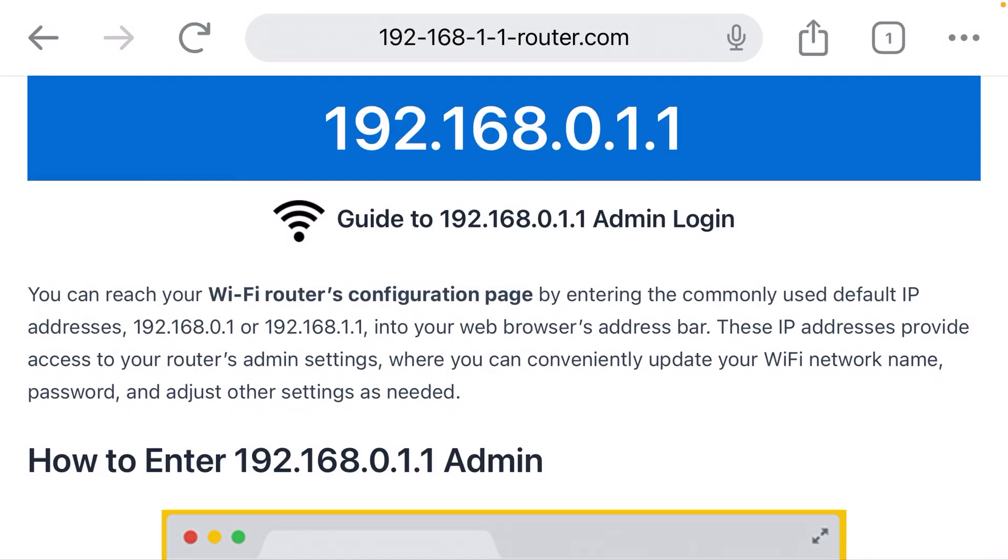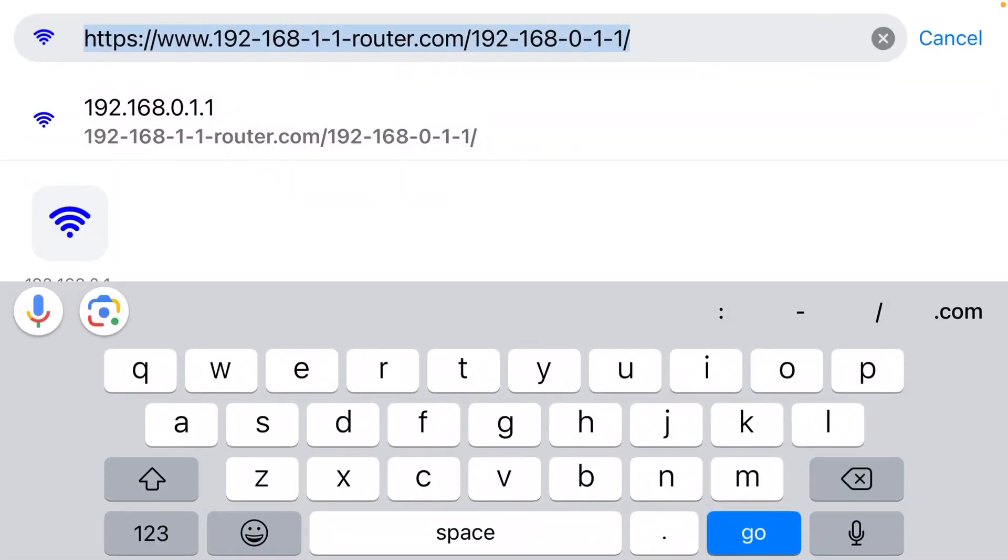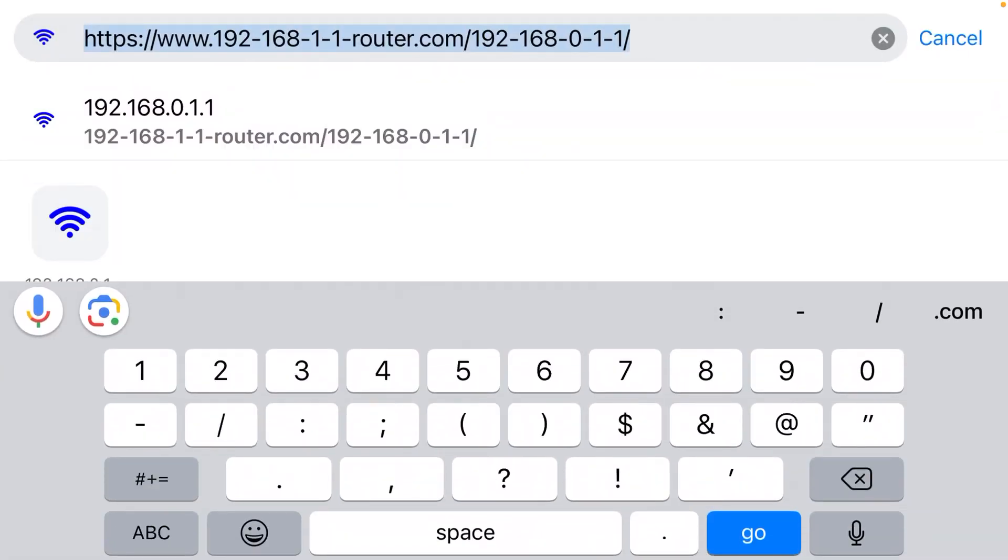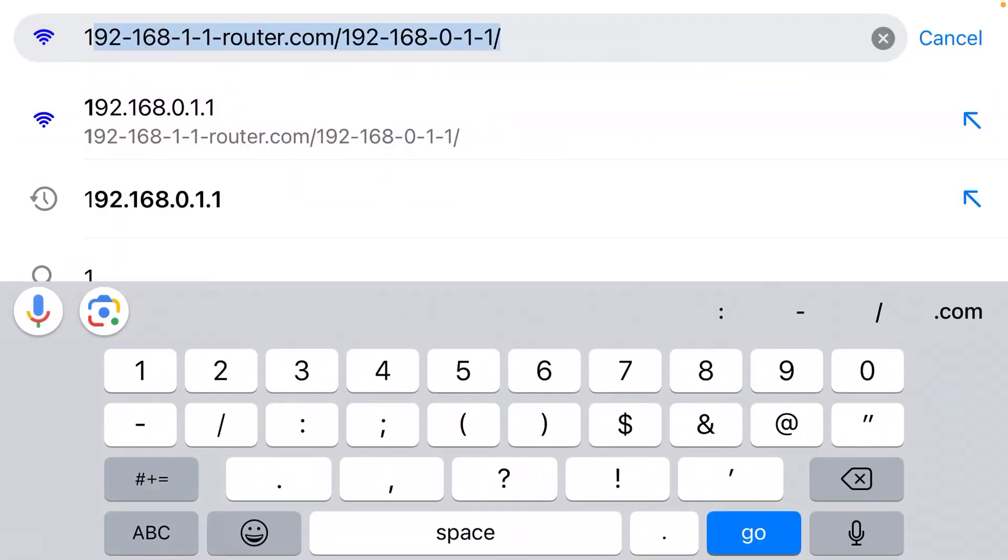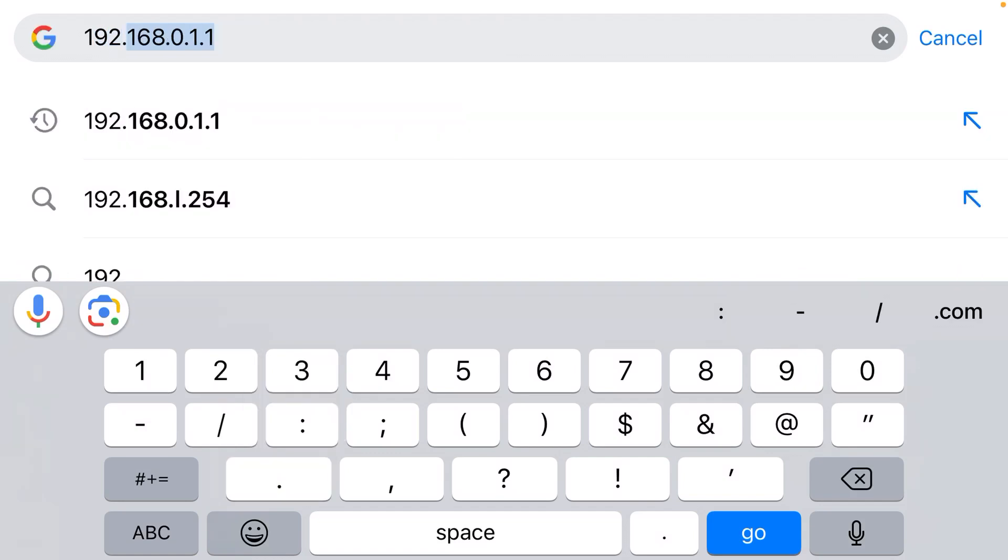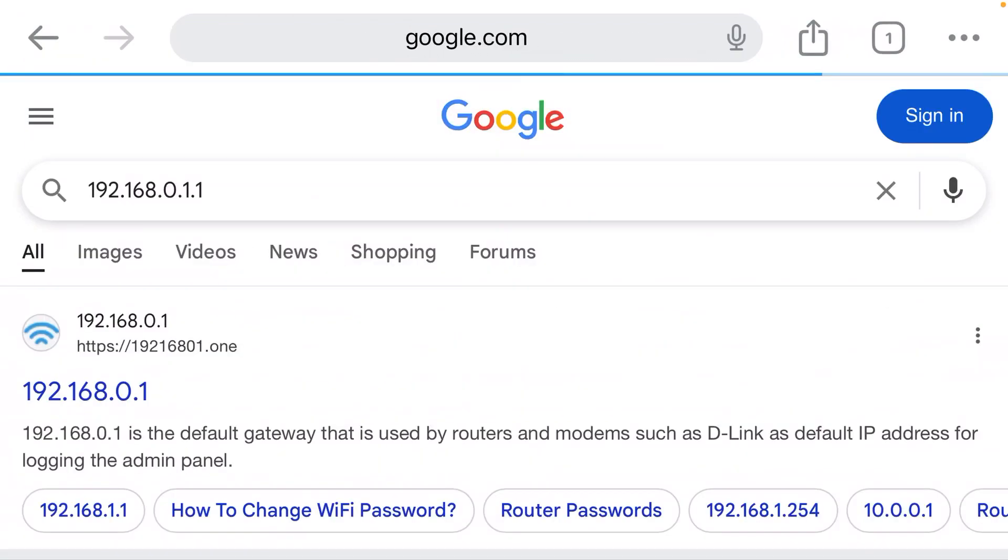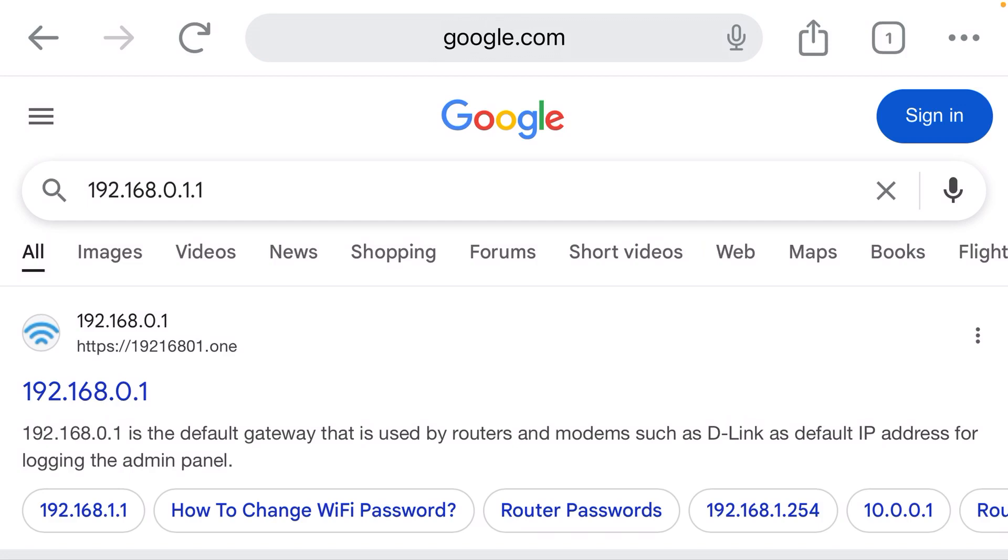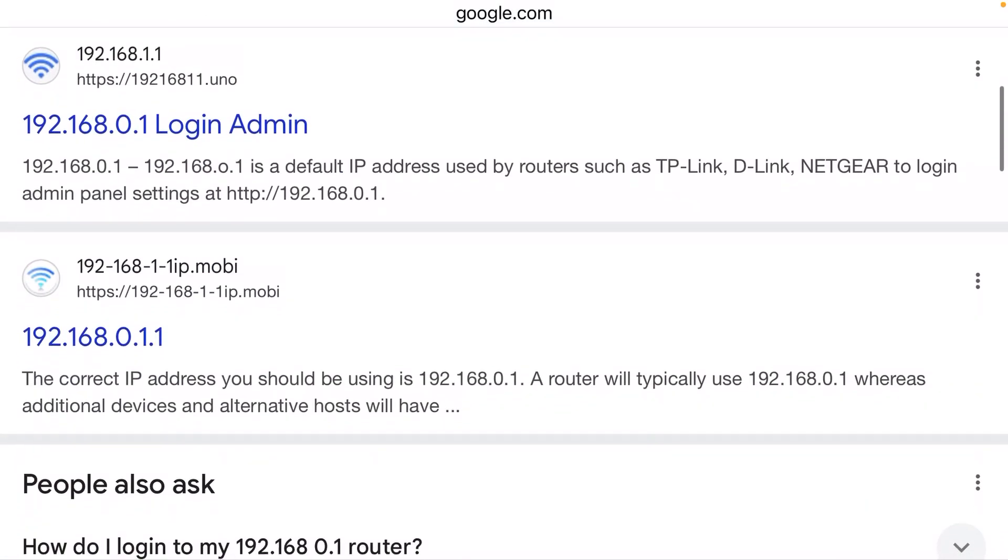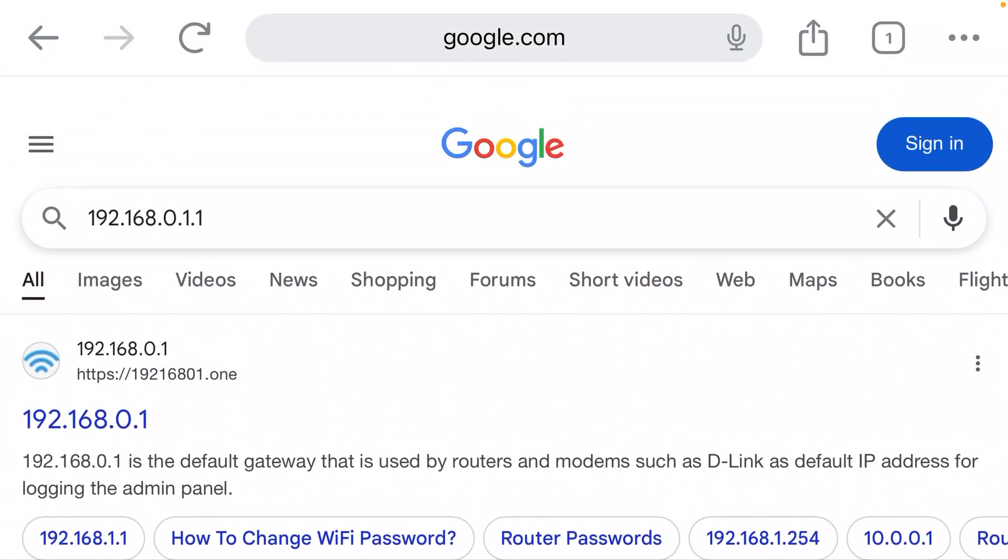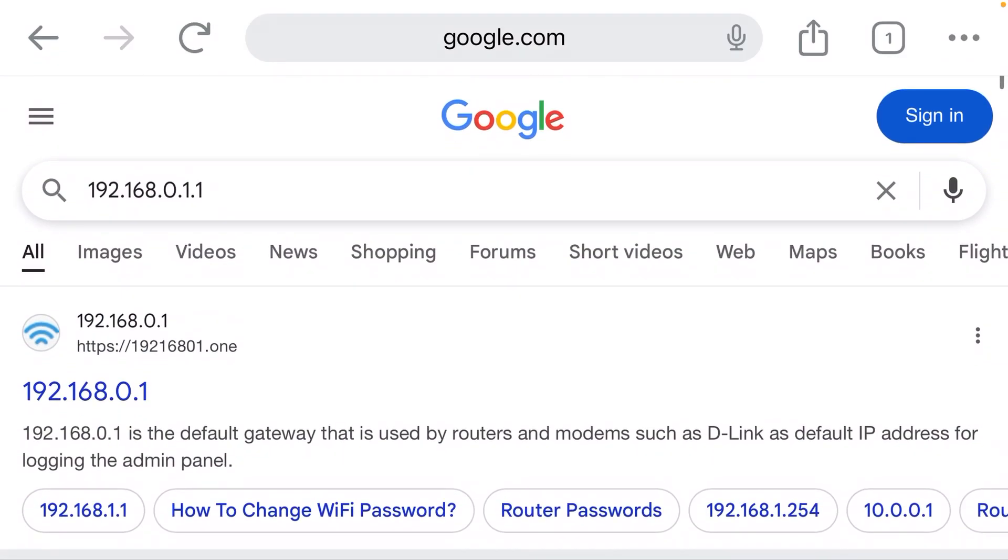Now we need to type in the IP address for the router. That is almost always going to start with 192.168, and you can see as I start typing, the web browser gives me a bunch of suggestions. So I click it. And what's going on? How come I am seeing Google search results instead of a login page for my router?